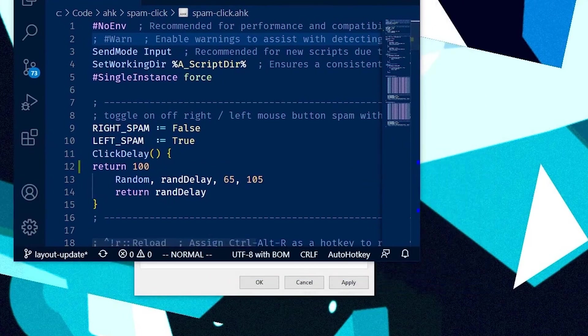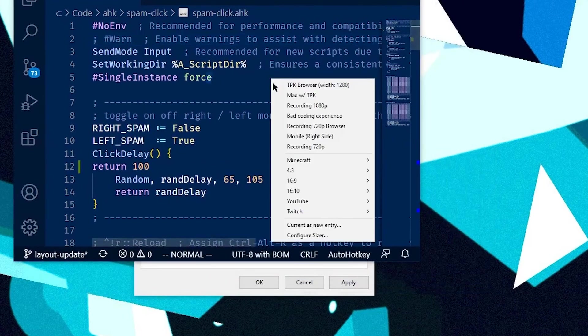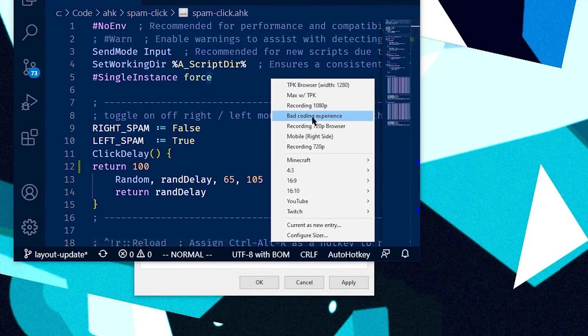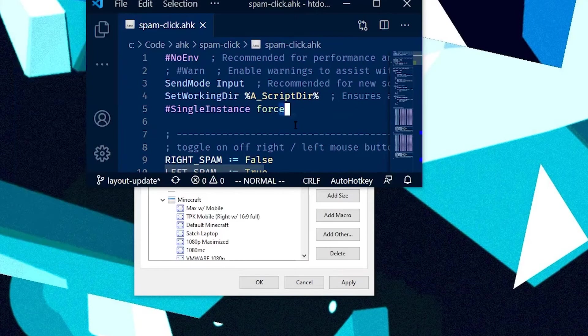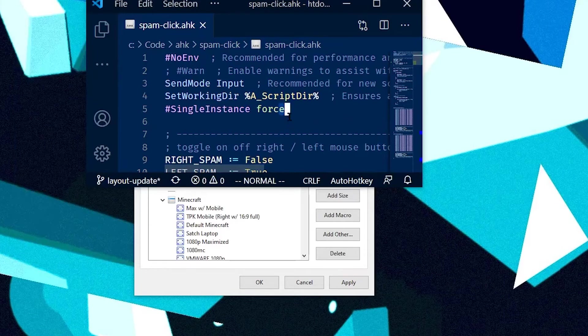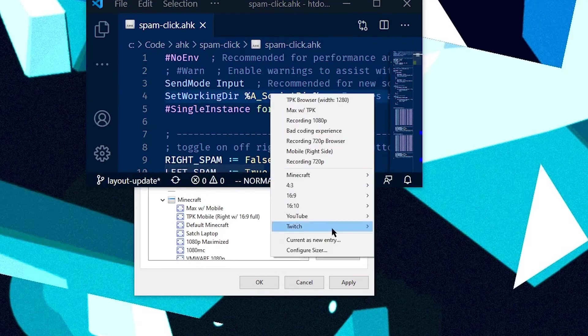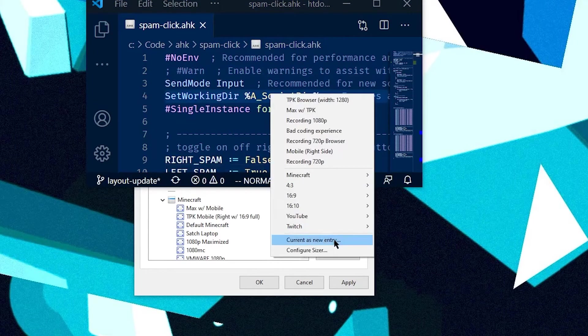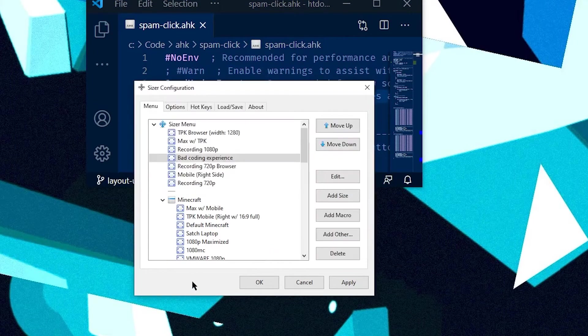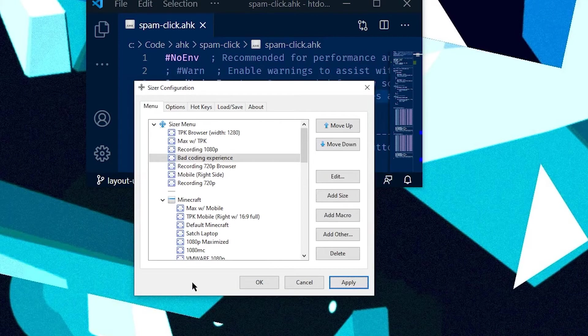So now, I can resize it, move it around, and then I can go back to my Sizer hotkey, hit bad coding experience and bam, it's exactly where you left it. So I like to use current as new entry as a way to start to get around where I want to be.